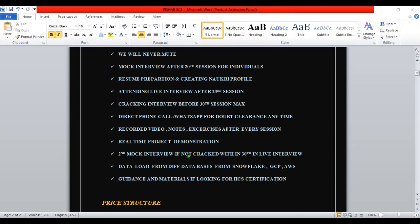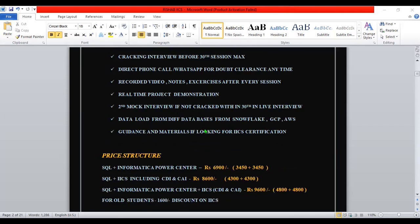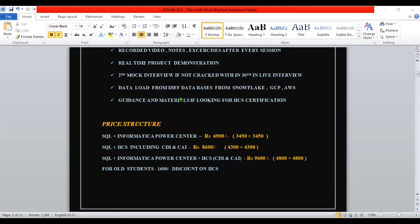If you have not cracked the real-time interview within the 30th session, I will have a second mock interview for you and prepare you again. Definitely that will help you to crack the interview before the sessions complete. Whoever has done their work sincerely should get the job - it is happening. If you are serious about getting the job, you will definitely get it. Also, I have some very good materials for IACS certification - I can share that and you can crack the certification.